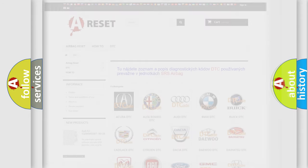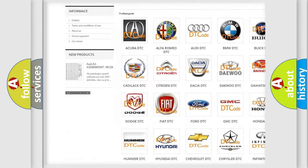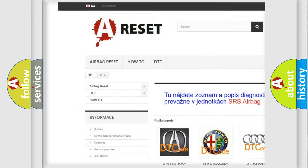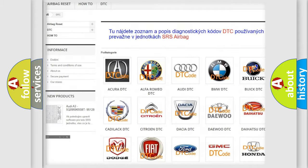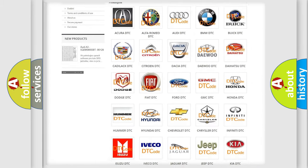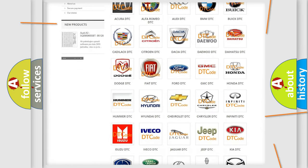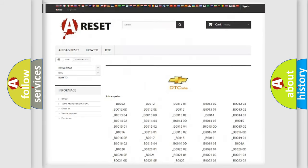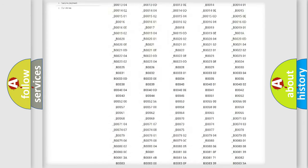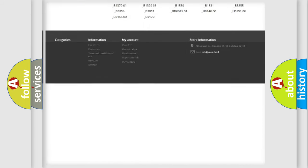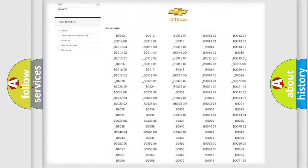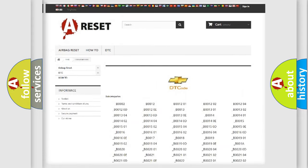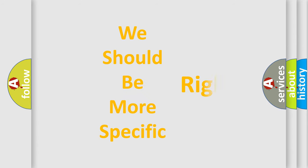Our website airbagreset.sk produces useful videos for you. You do not have to go through the OBD-II protocol anymore to know how to troubleshoot any car breakdown. You will find all the diagnostic codes that can be diagnosed in Chevrolet vehicles, and many other useful things. The following demonstration will help you look into the world of software for car control units.